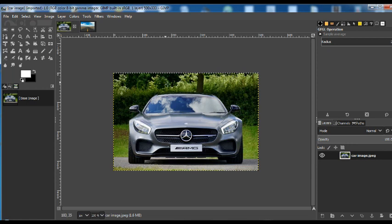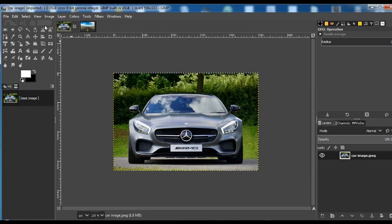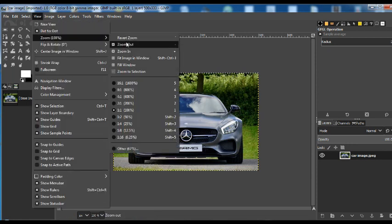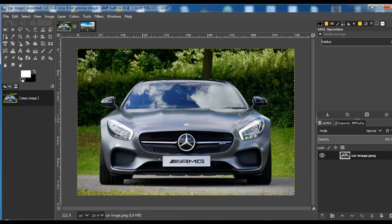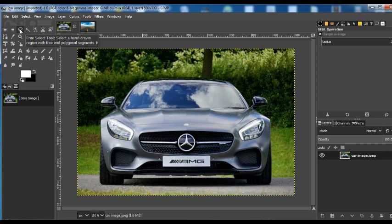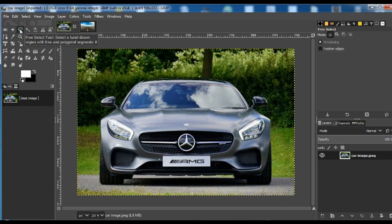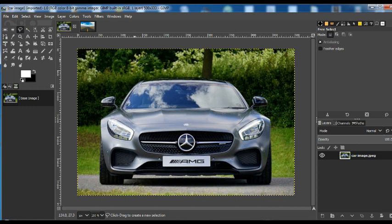First we shall open this and we can zoom in to make the image seem bigger. Then here in the tools, this is the free select tool. You select that. Once you select that, you get this mark on your cursor. So, now you select the outline of the car.